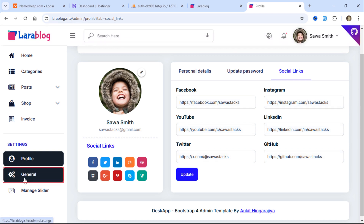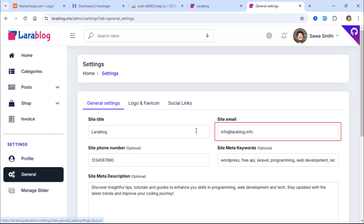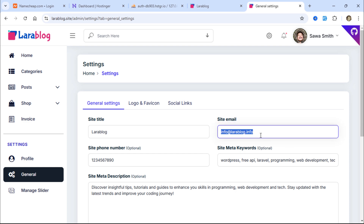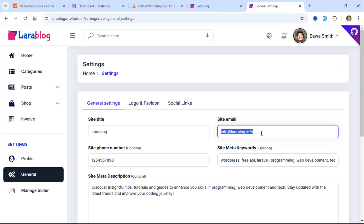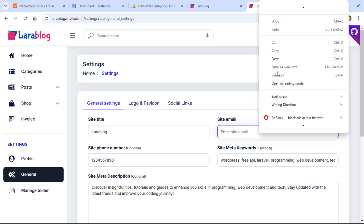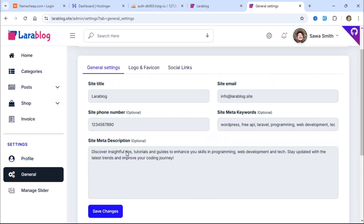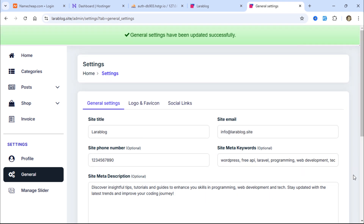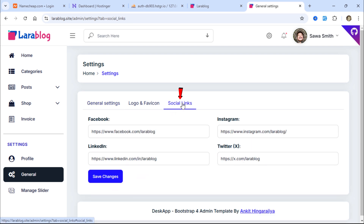Now let's go to the Settings page. First, I'll change the site email address to the email account we created. I can also update the website's social media links.